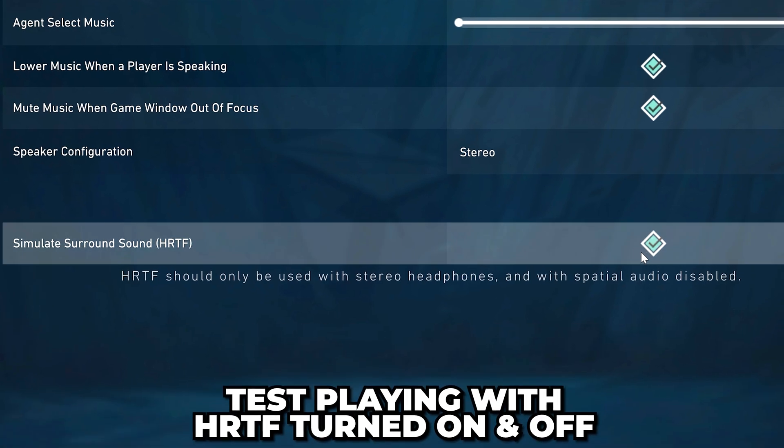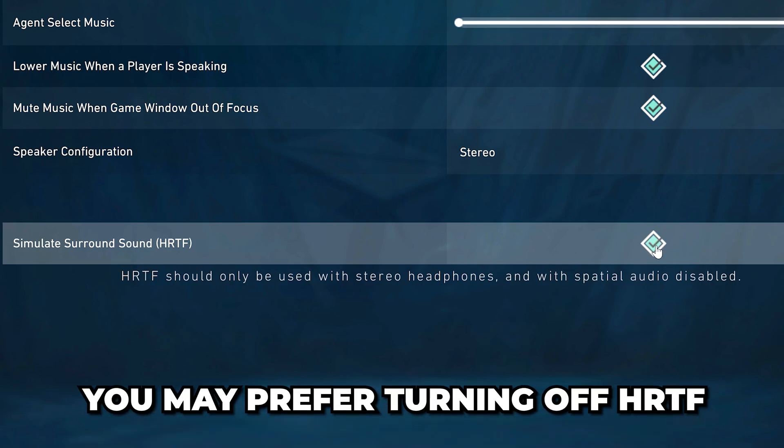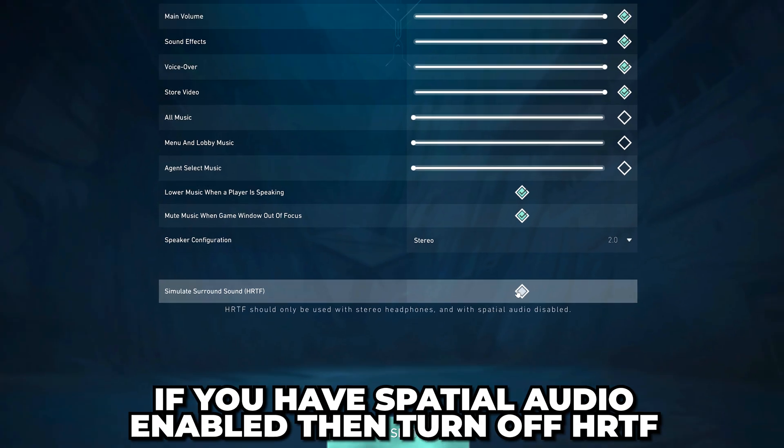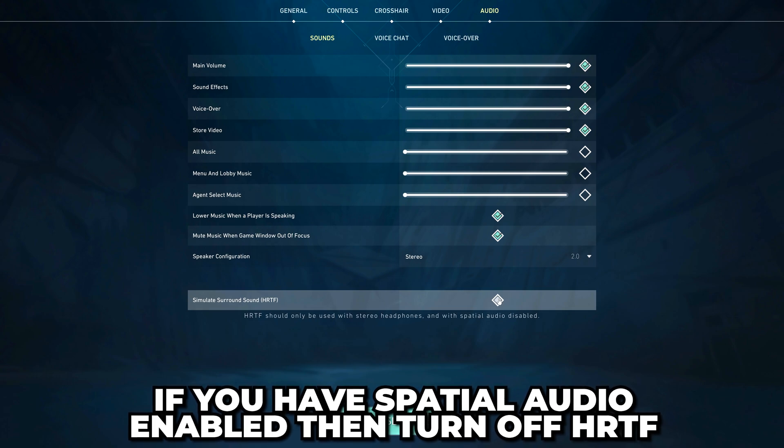Experiment playing with HRTF turned on and off. I find it easier to hear enemy footsteps with it enabled. However, you may prefer to turn it off. If you have spatial audio enabled in sonar then turn it off.